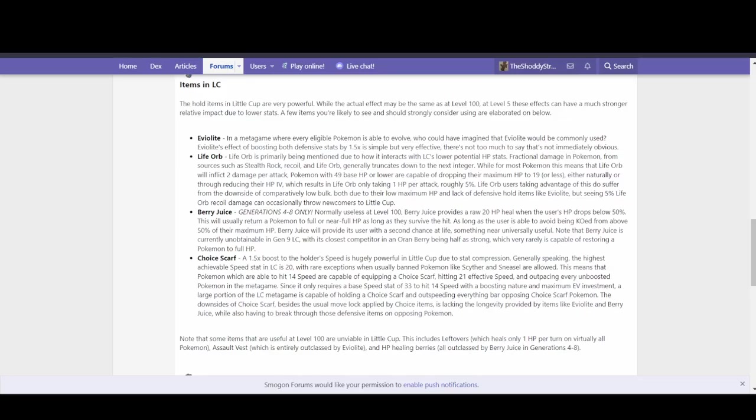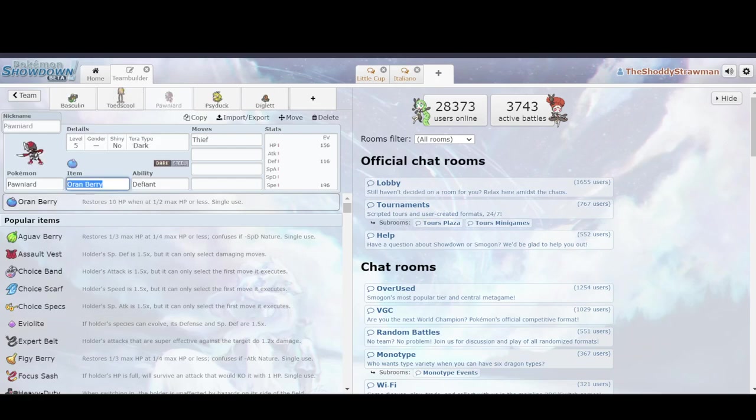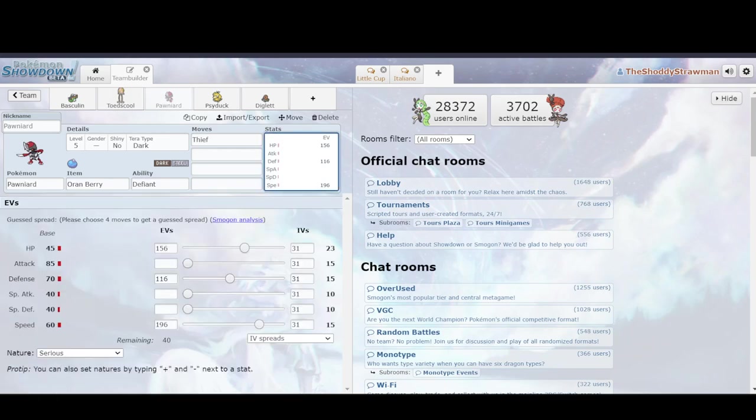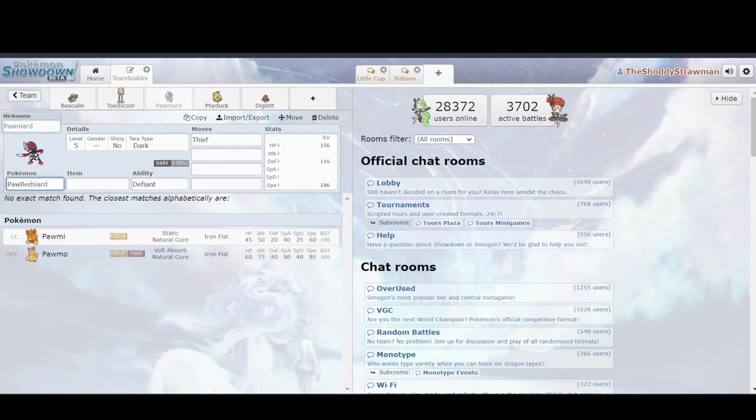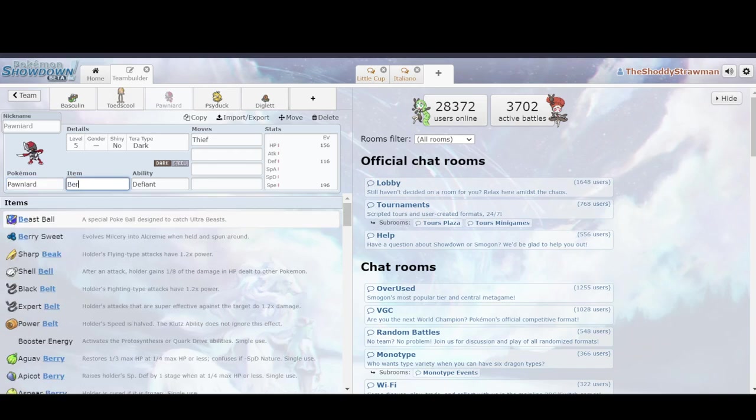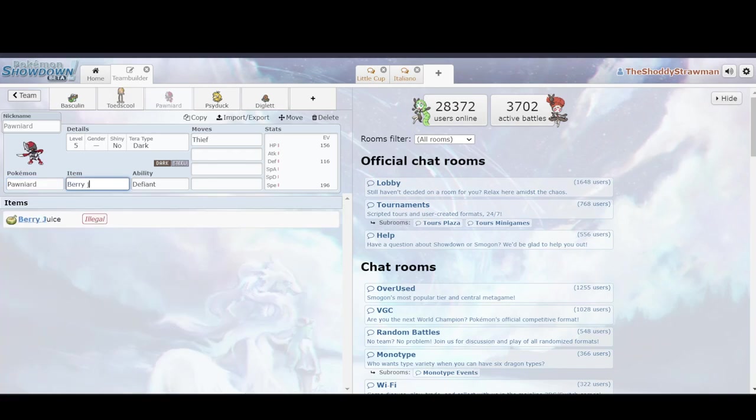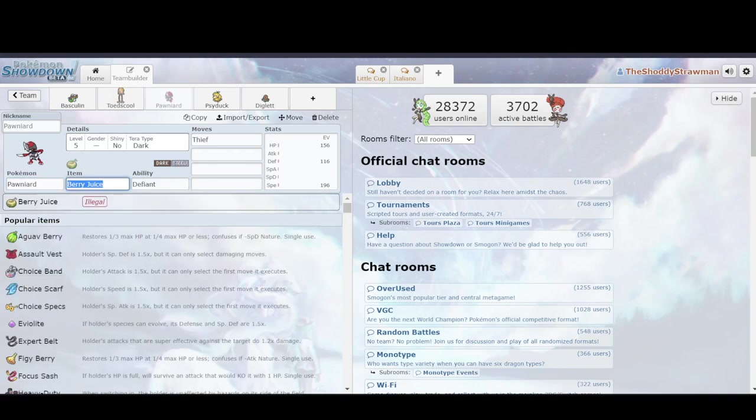Next we have Berry Juice. Berry Juice is a specific item that restores 20 HP to a user when its HP is at 1/2 or less. And it was really good in Little Cup, as mentioned before, because you have such low HP stats anyway, that if you take any 1 or 2 hits, get down to 5 HP, you'll get back up to full. But the problem is that it's currently not in the game. It's just not coded in.